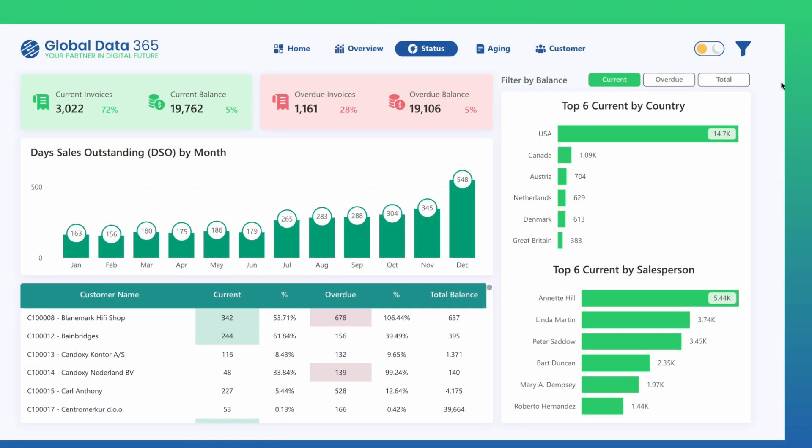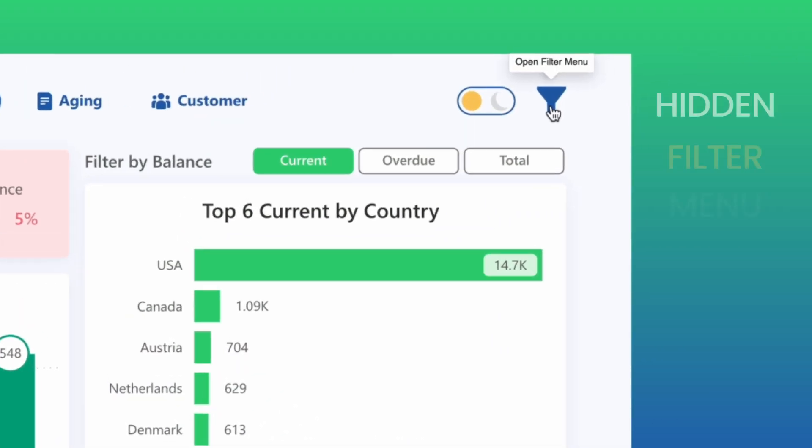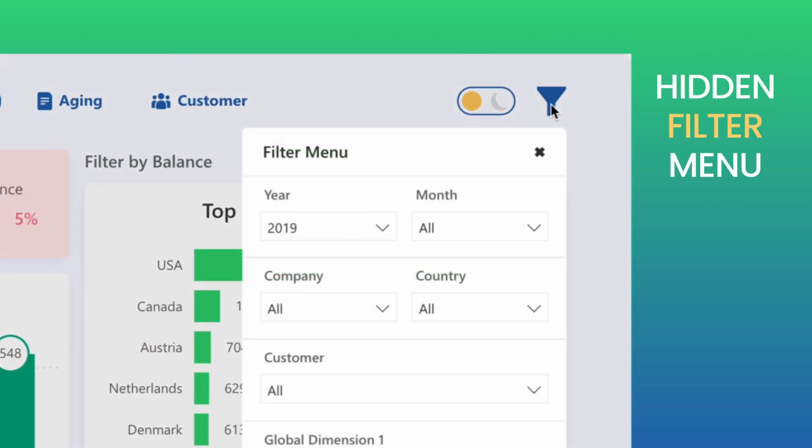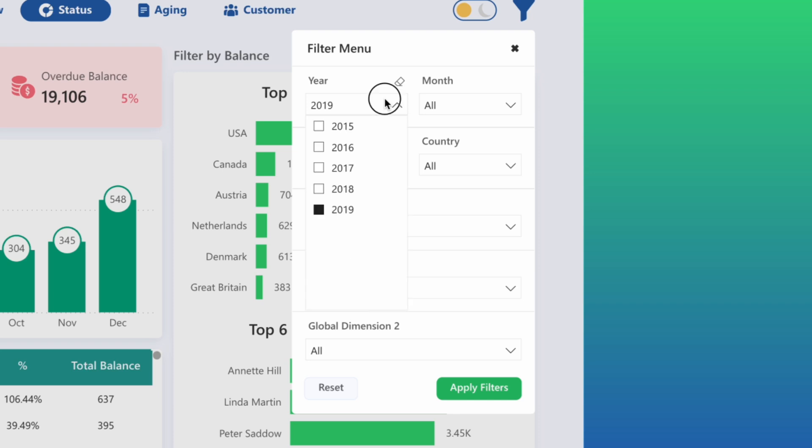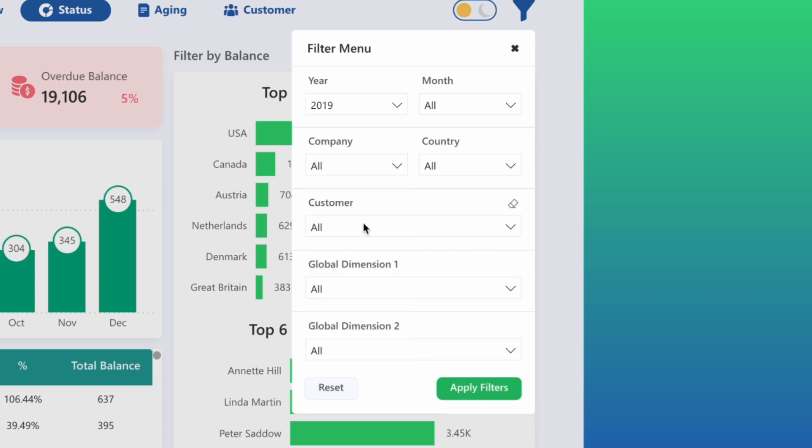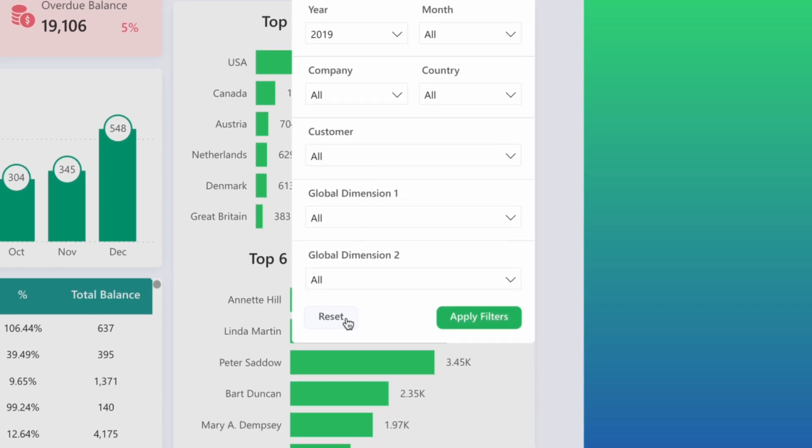To refine your view, the hidden filter menu allows you to tailor the analysis by date, company, customer, and other dimensions. And whenever needed, the reset button lets you start fresh with just one click.